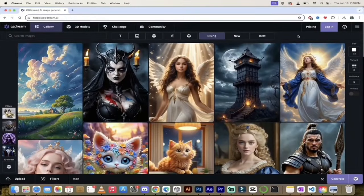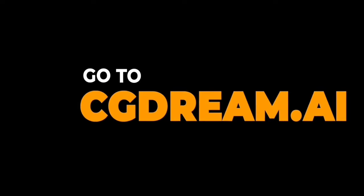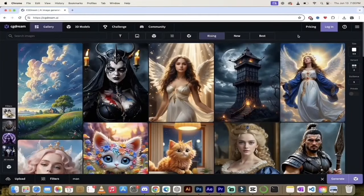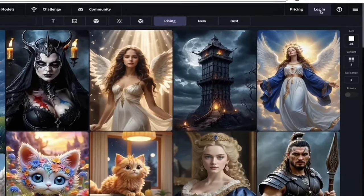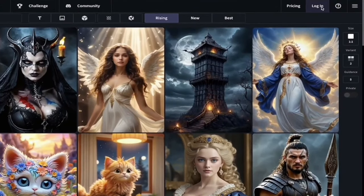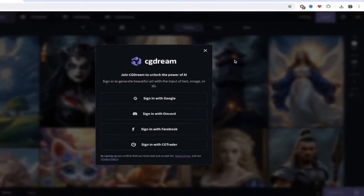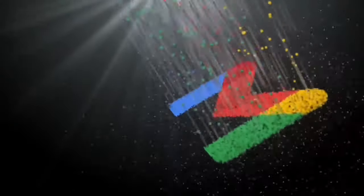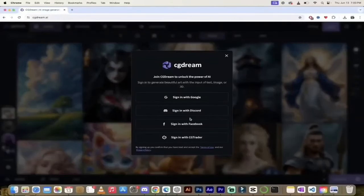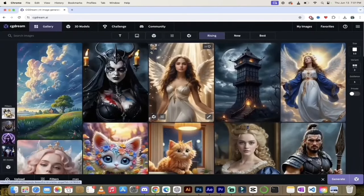The first thing you want to do is go to cgdream.ai — I'll put a link in the description below. You should see a page that looks like this, and up at the right side you'll see the option to log in or sign up. I already have an account, so I'm going to sign in with Google. If you don't have an account, you can sign in with Google, Discord, Facebook, or directly with CGTrader. I'll click sign in with Google, log in, and this is the first screen.